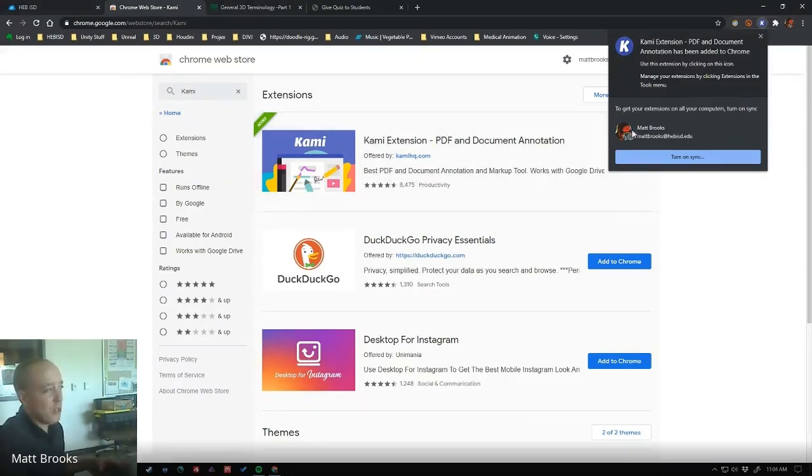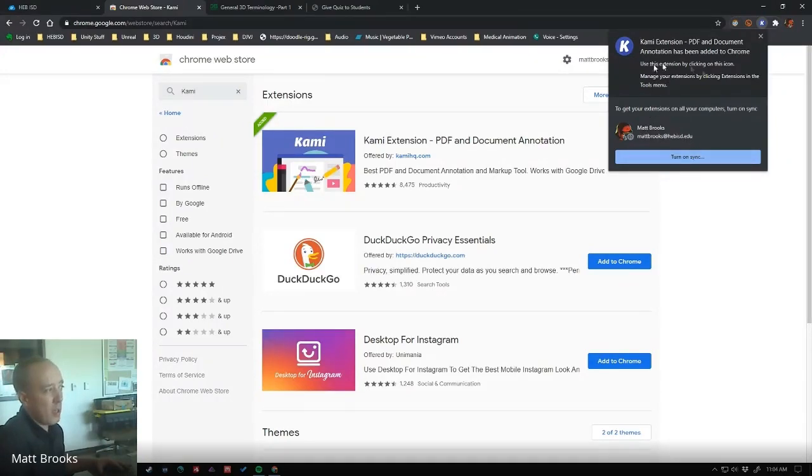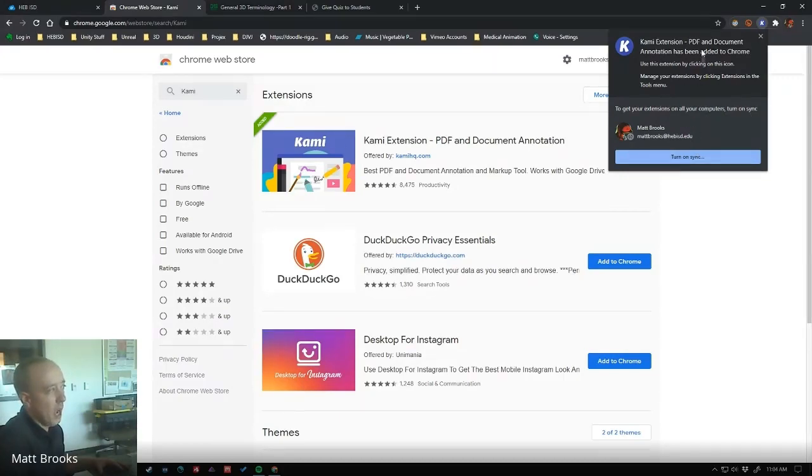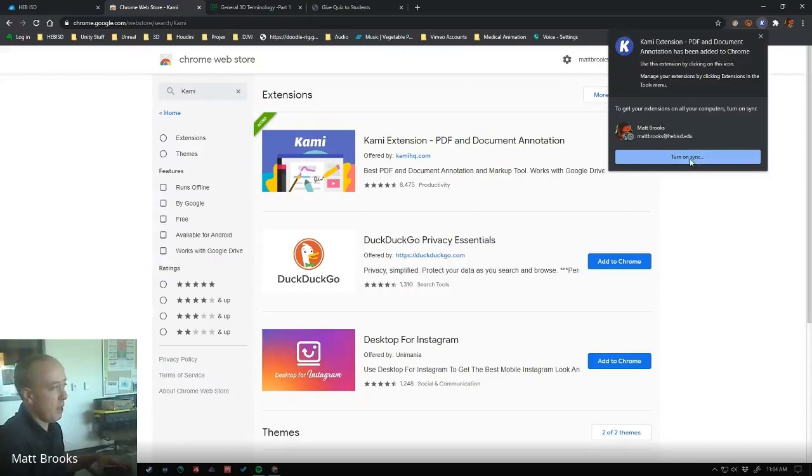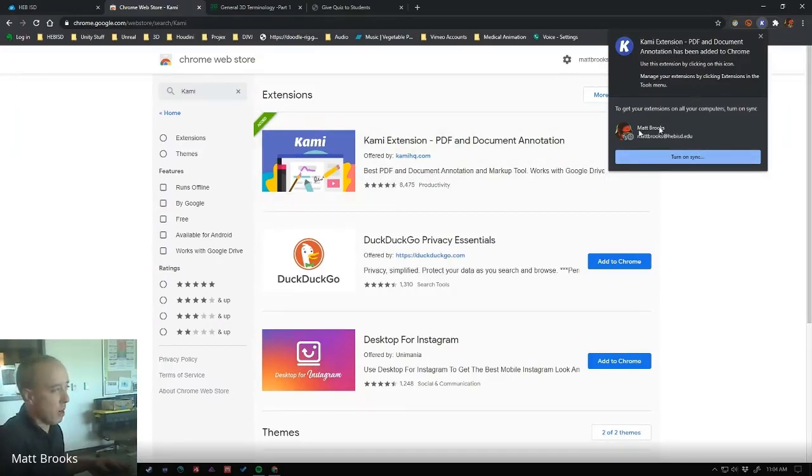So here's the interesting thing. Chrome's asking me if I want to turn on sync so that all of my computers will get this same thing. I'm not going to bother with that right now, but just realize that if you want this extension to be on all your computers that you have Chrome on, then you can turn that on.